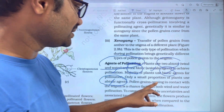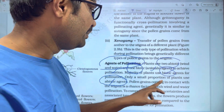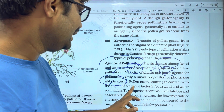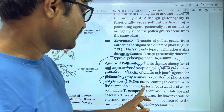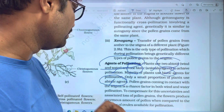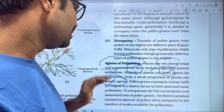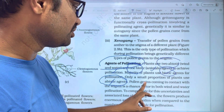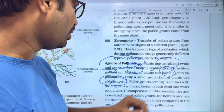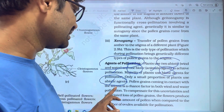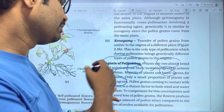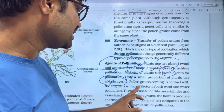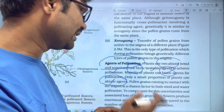Pollen grains coming in contact with the stigma is a chance factor, and this applies to both wind and water pollination.